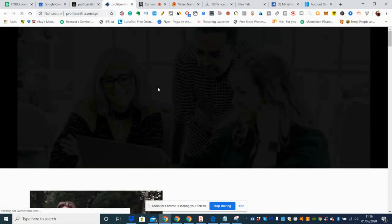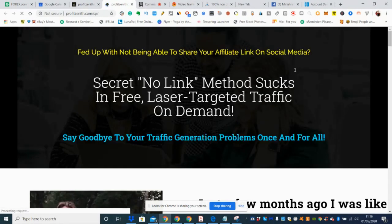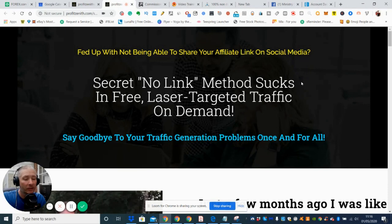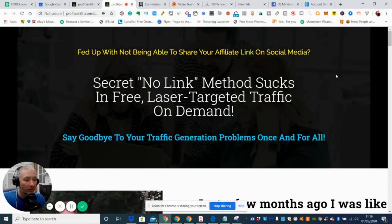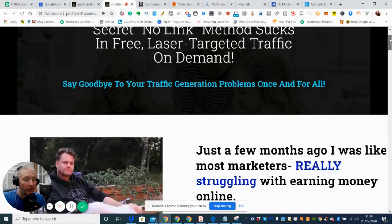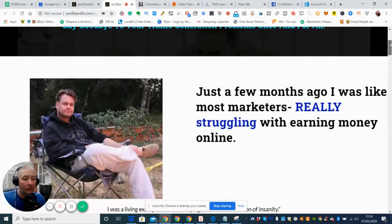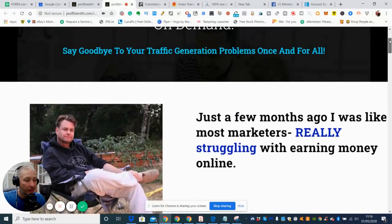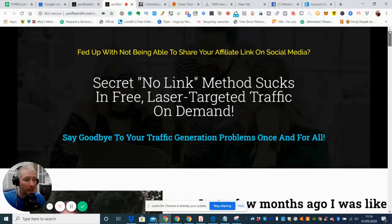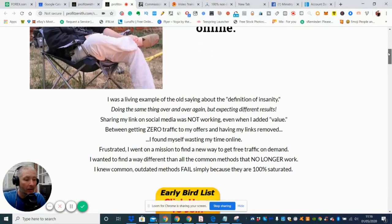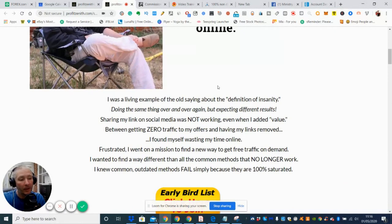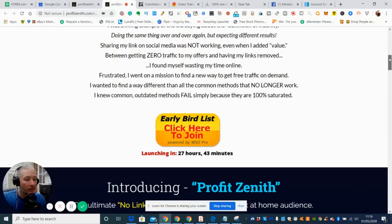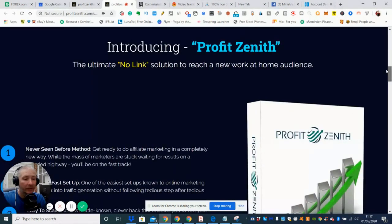So basically it's a secret no-link method which sucks in free laser targeted traffic on demand. So there's a lot of secrets out there at the moment and these ones do seem to be drawing in a lot of traffic and a lot of people's interest. So basically this gentleman here goes through the process and explains to you how he's trying to get by by using links in Facebook, stuff like that. And the reason why he had a problem was the Facebook algorithm basically used to catch him out all the time.